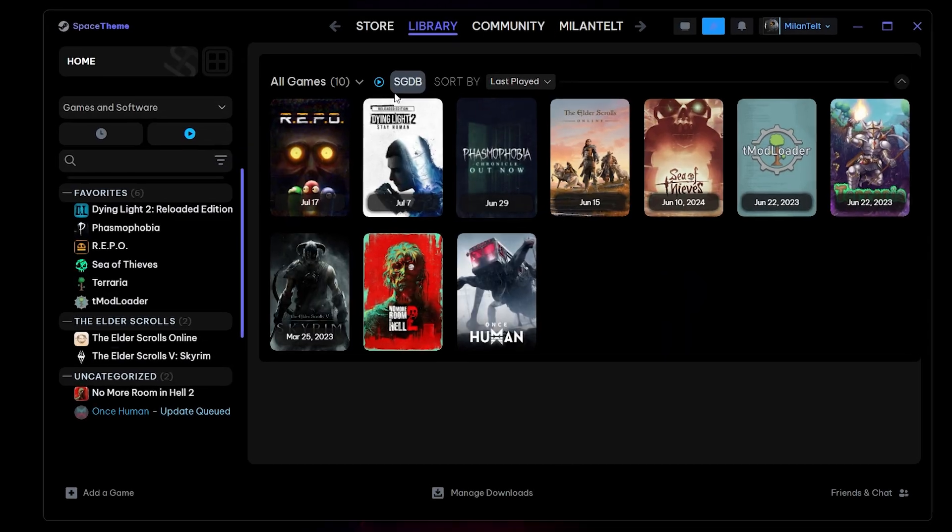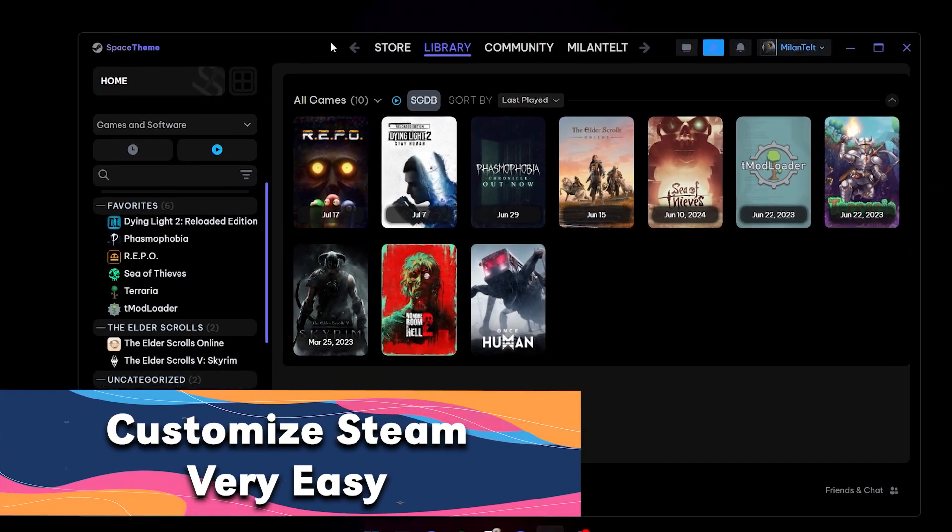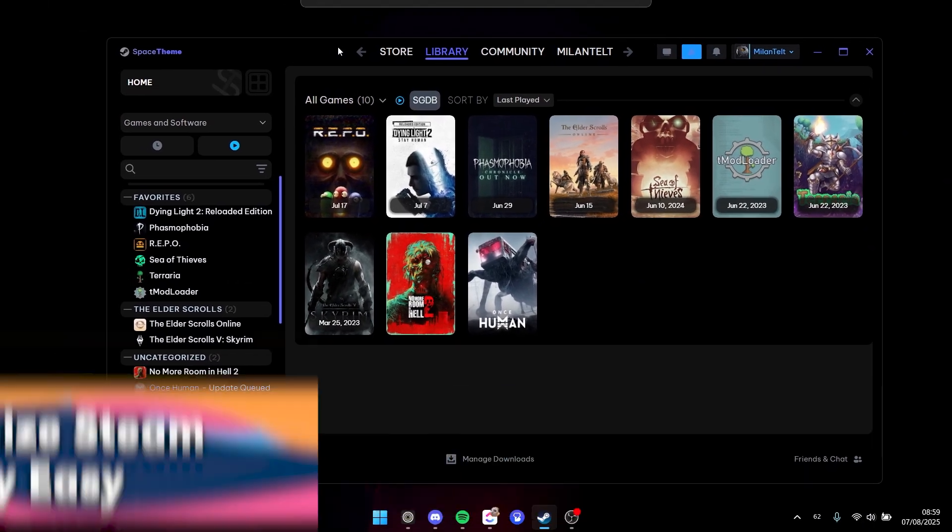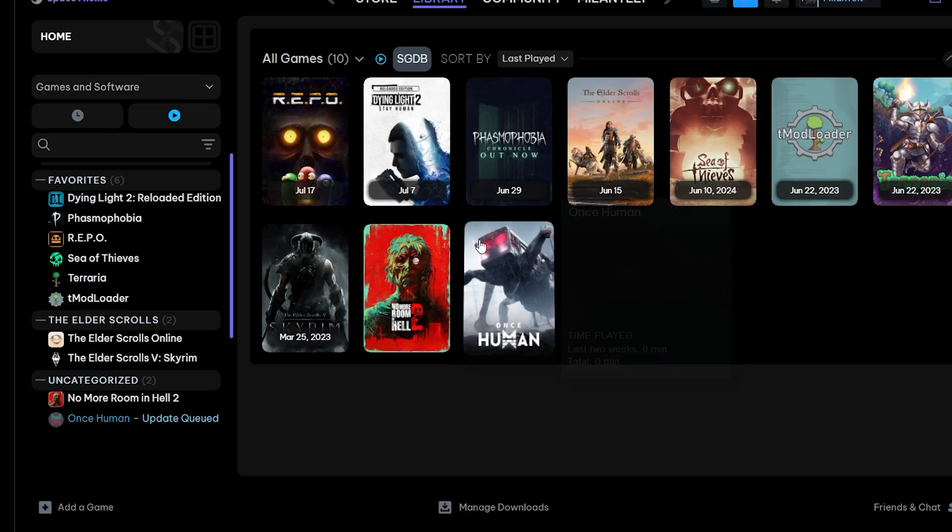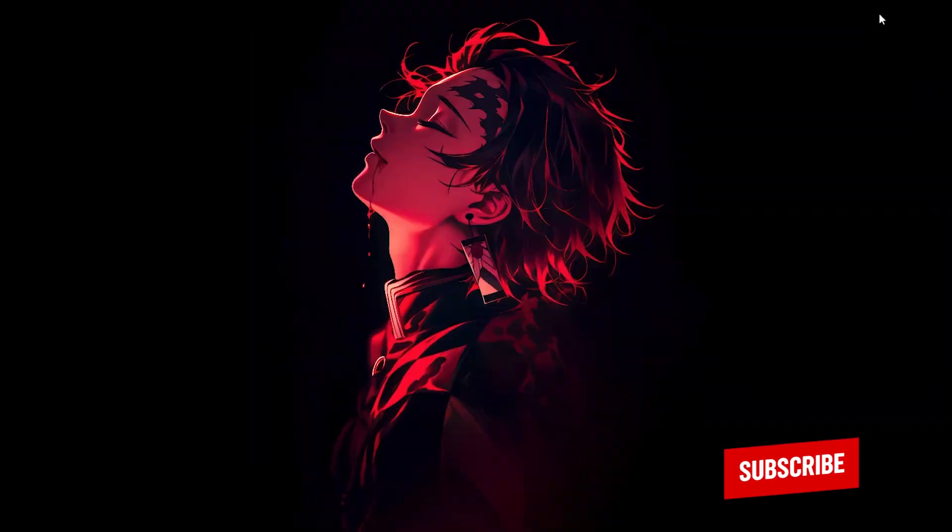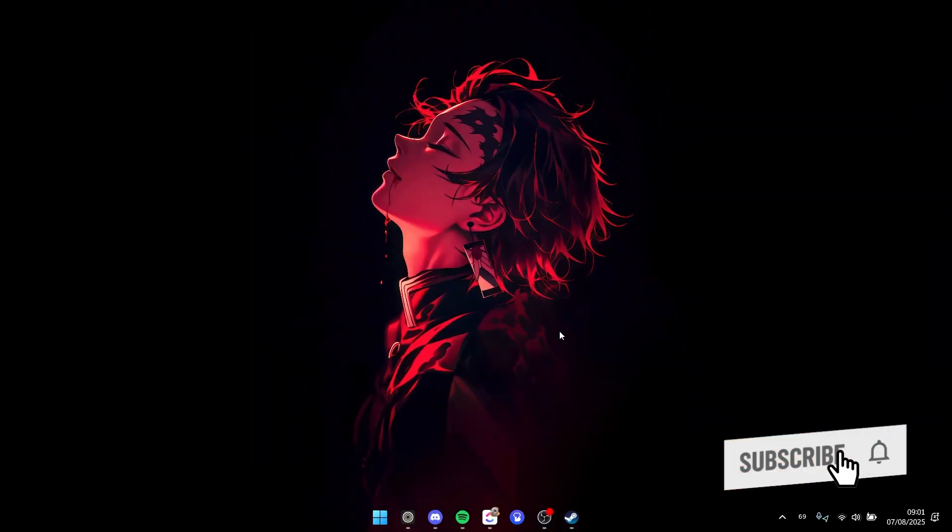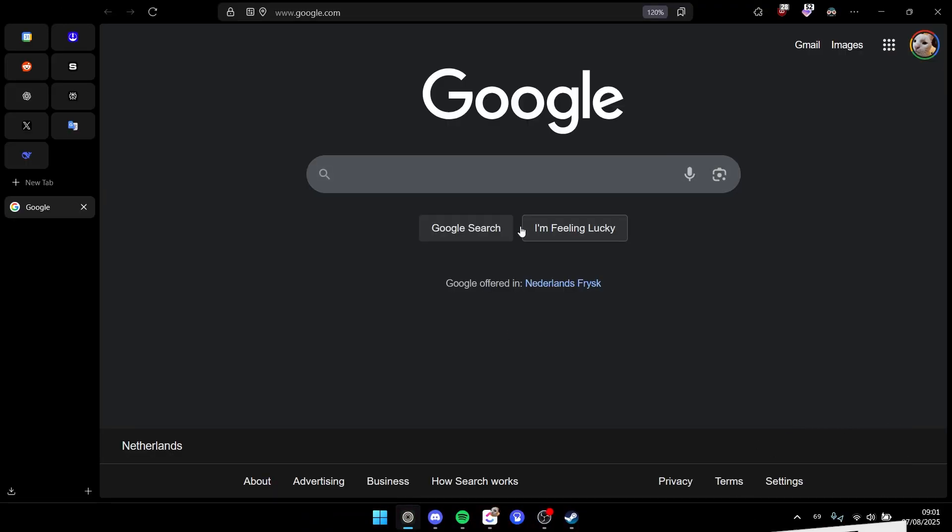Today I'm going to show you how to get Steam customized the way you like, just like this, with a theme. Make sure you subscribe to the channel before we begin. The first thing you need to do is to